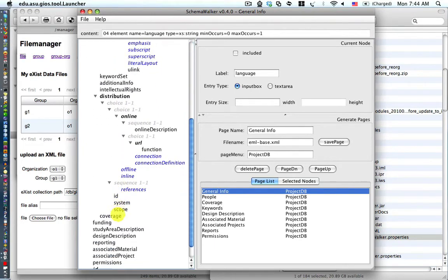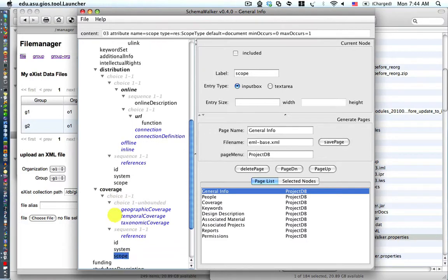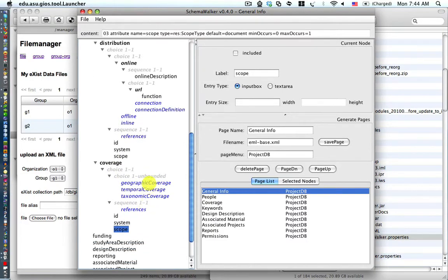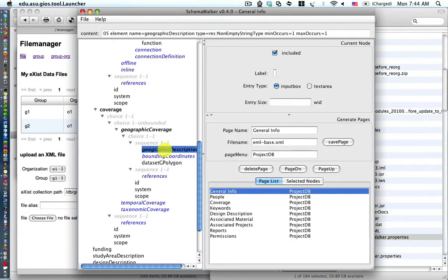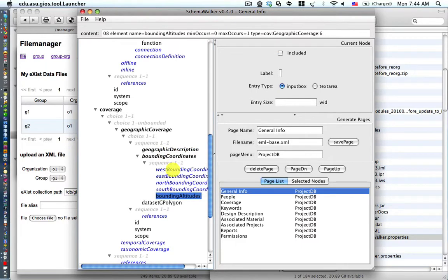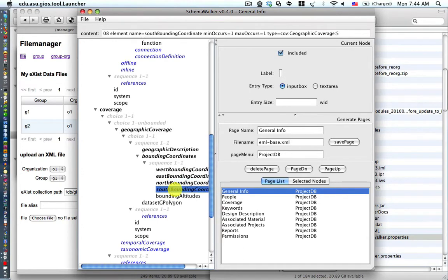We're going to go ahead and add the coverage node, but the coverage node has children of its own and grandchildren. So we'll click on the geographic coverage, geographic description. Note that the nodes in blue are required nodes. Then bounding coordinates — the bounding coordinates for west, east, north, and south. Then we'll go ahead and save the page.